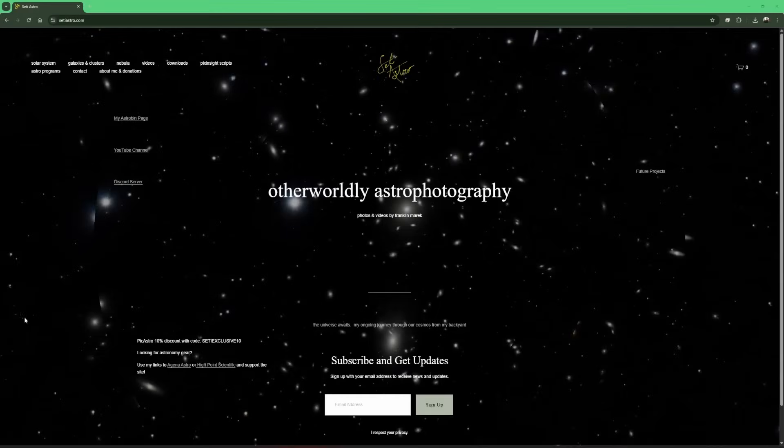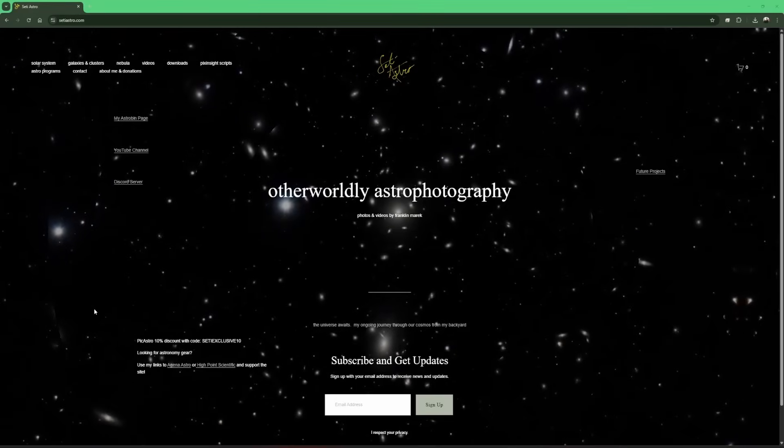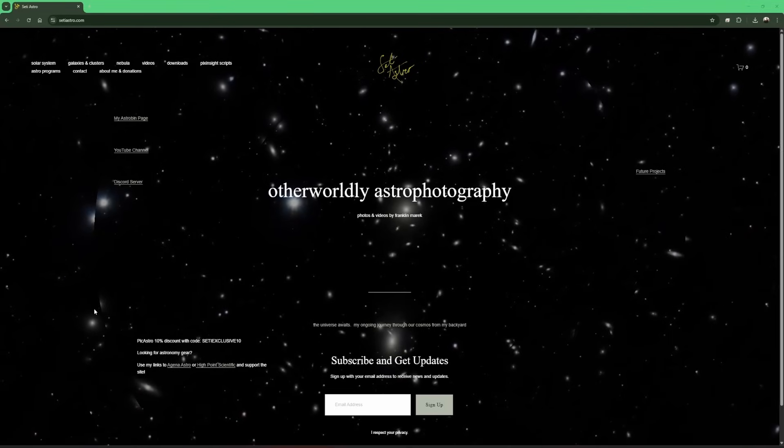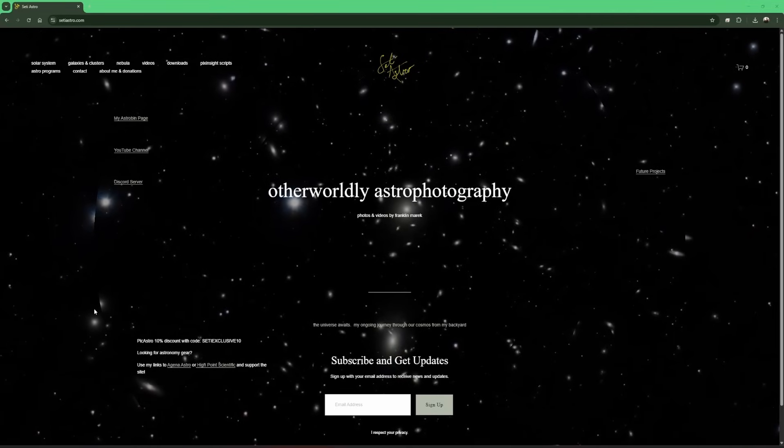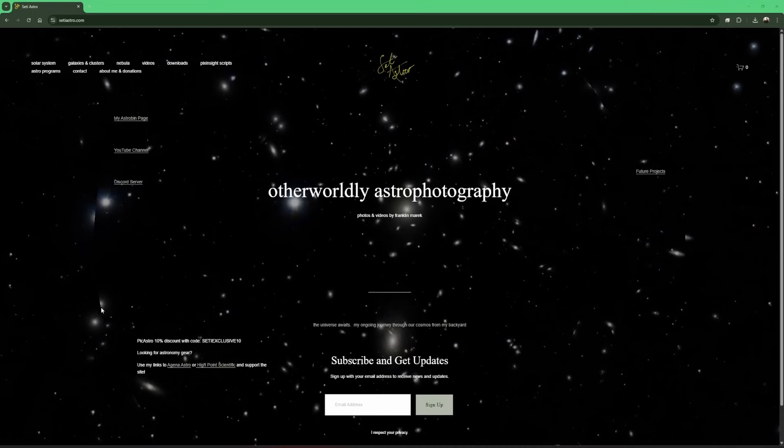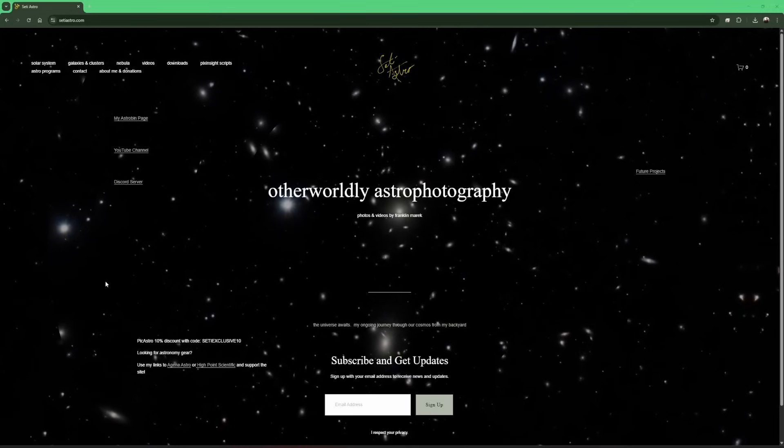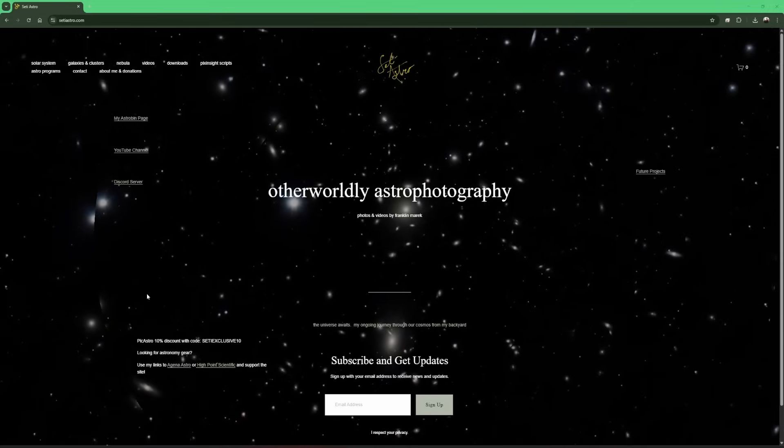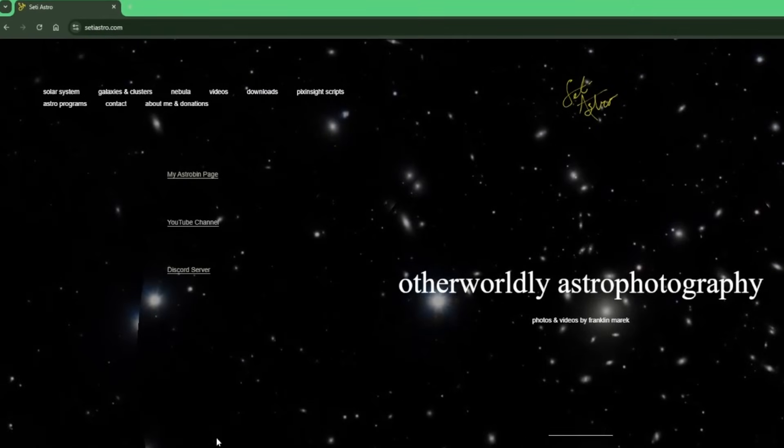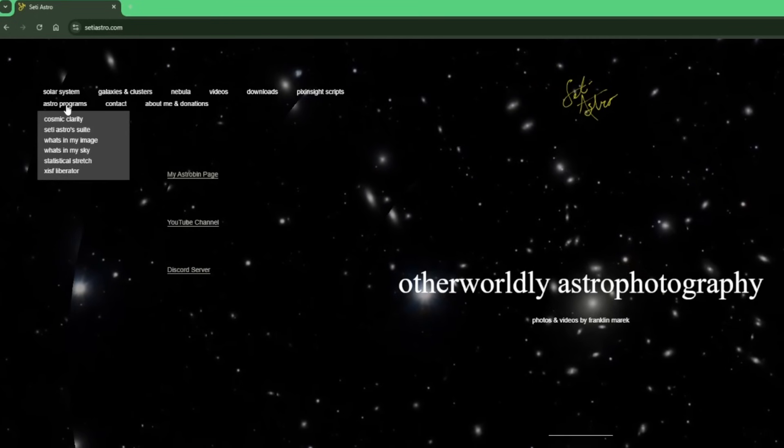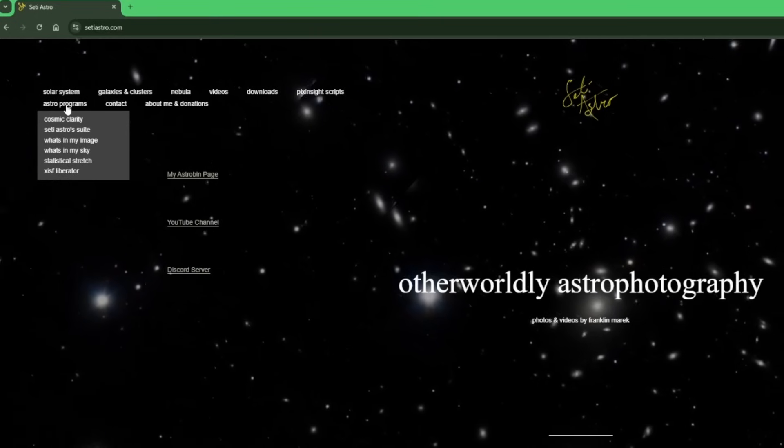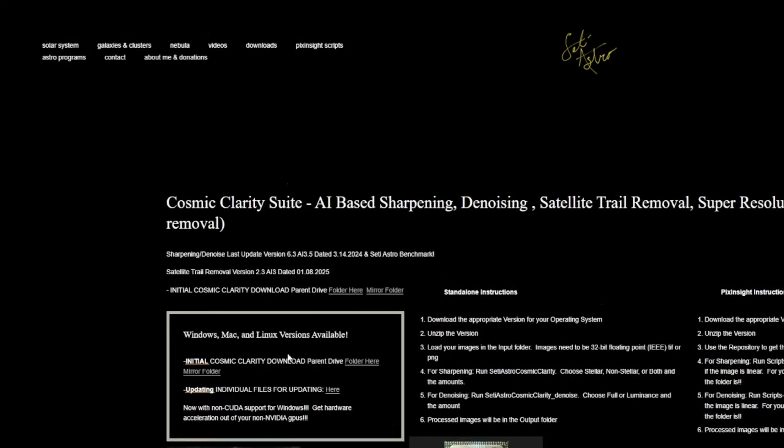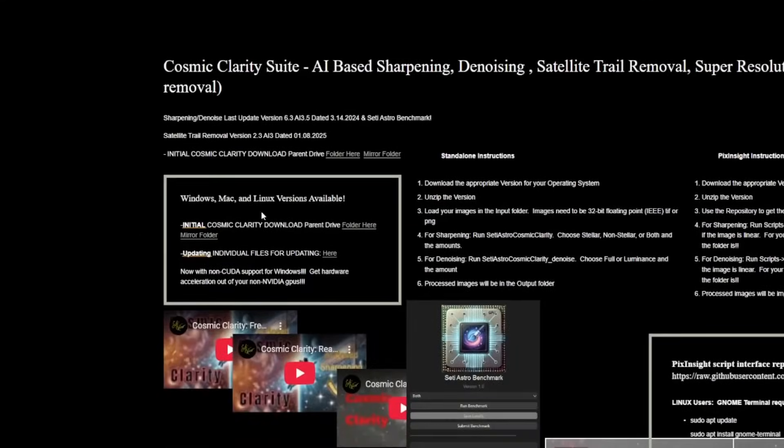The two Python scripts, Cosmic Clarity sharpen and Cosmic Clarity denoise, are just interfaces to the Cosmic Clarity application itself. Because of that, you'll need to download Cosmic Clarity and get it configured within Siril. Head over to setiastro.com. I'll leave the link down in the description. Then click on Astro Programs and Cosmic Clarity. There are versions for Windows, Mac, and Linux.